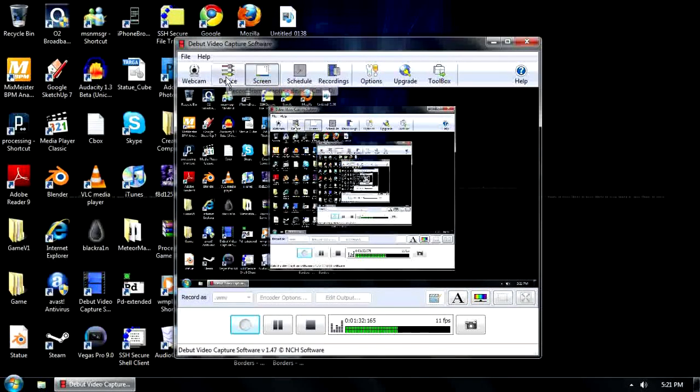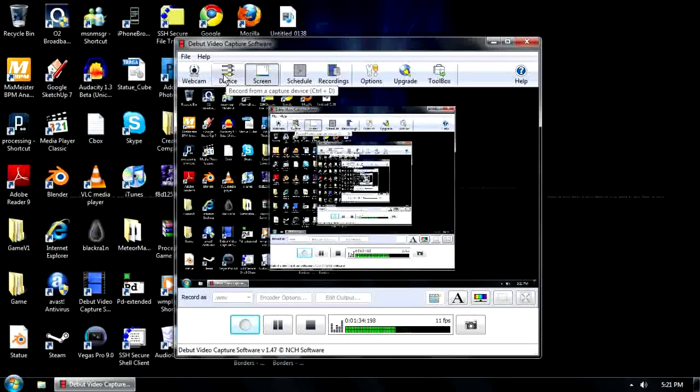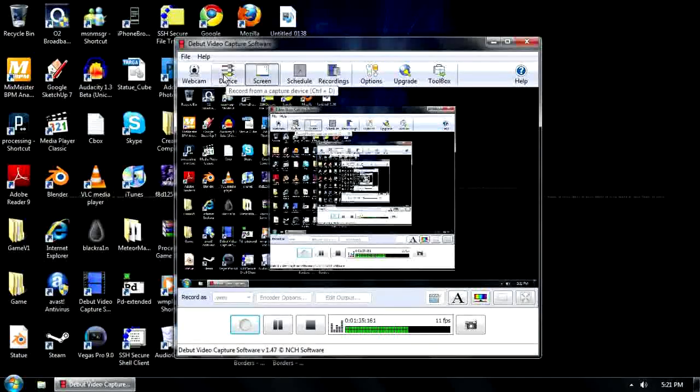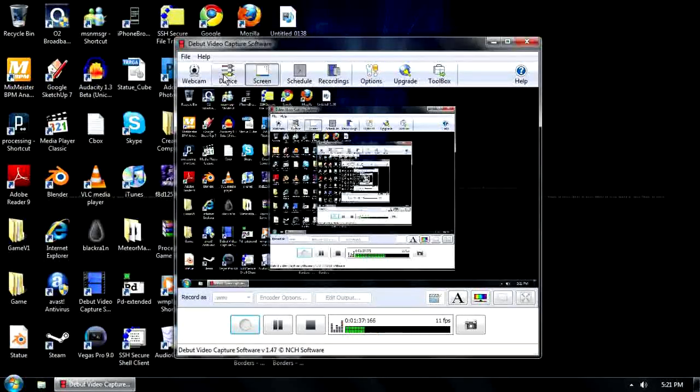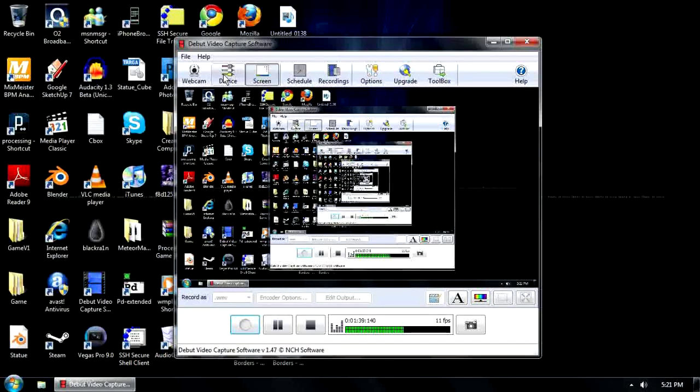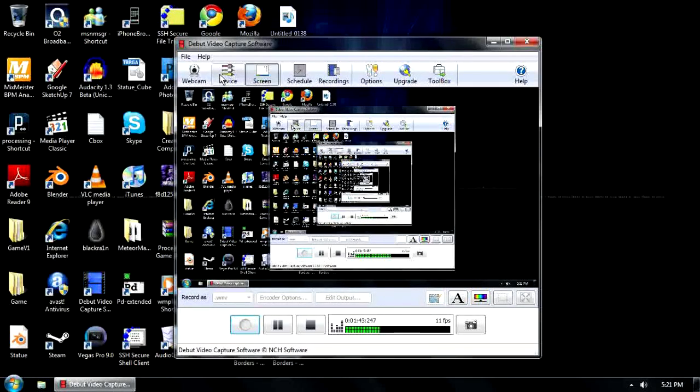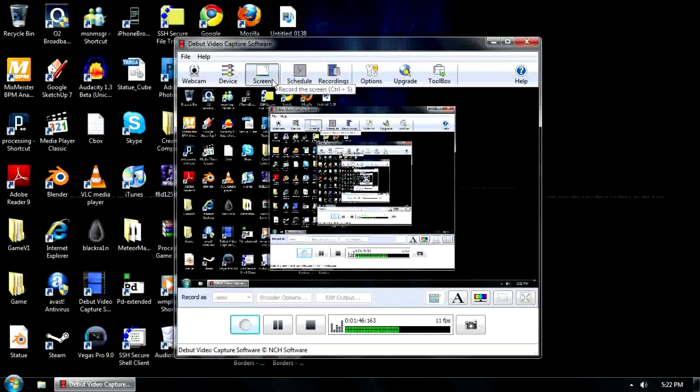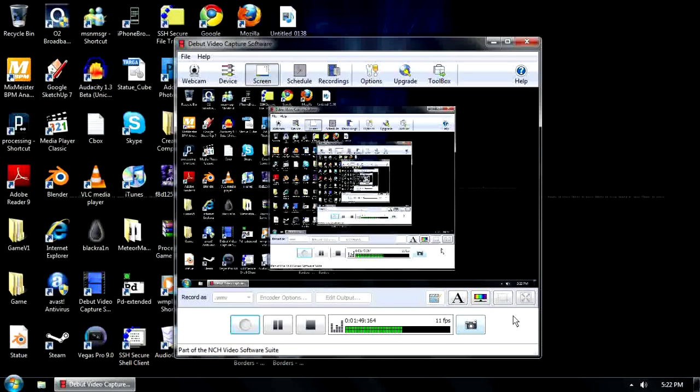You can record from device, which means you would be able to connect up your Dazzle or HD PVR and capture software like that. And what I'm doing now is capturing the screen. And when you're capturing the screen, you go down to these options.